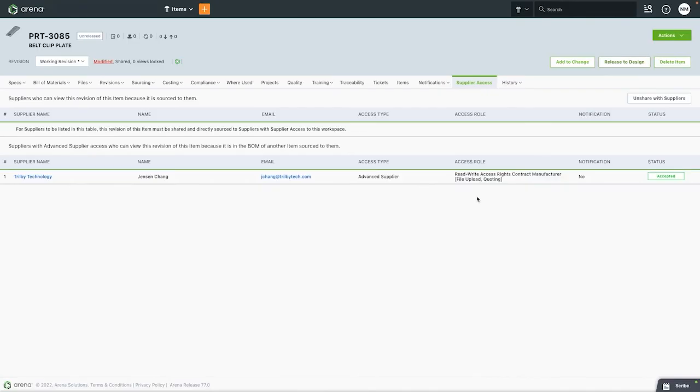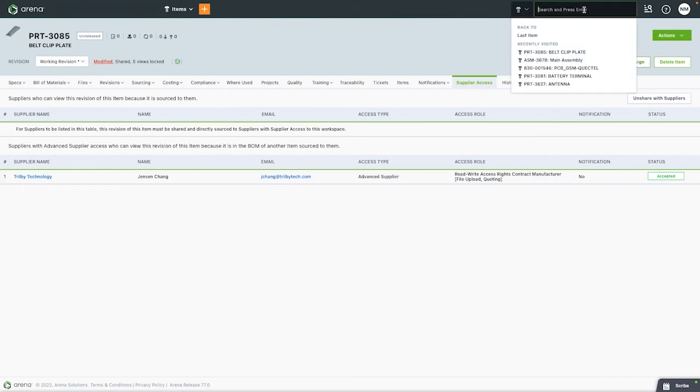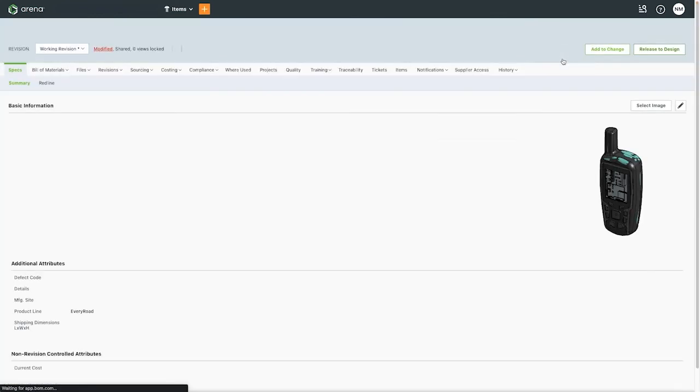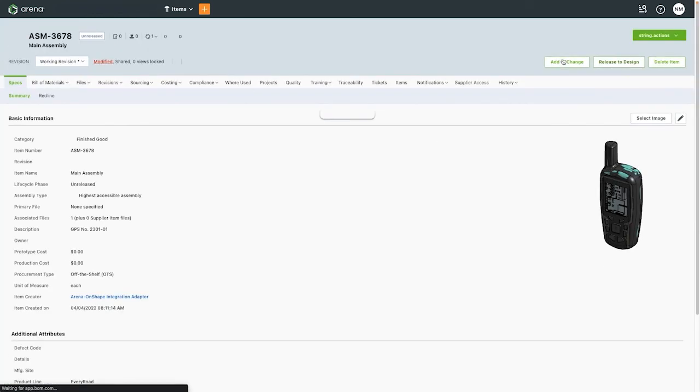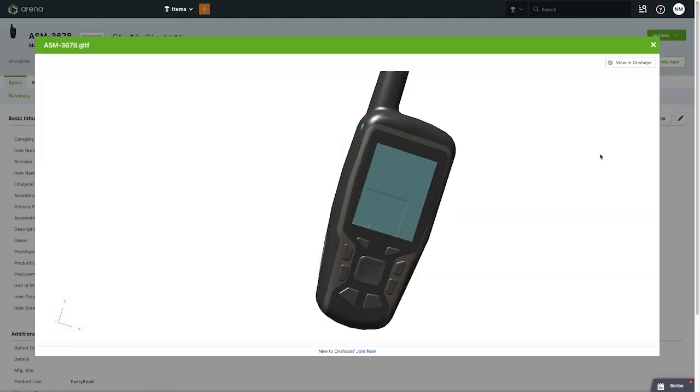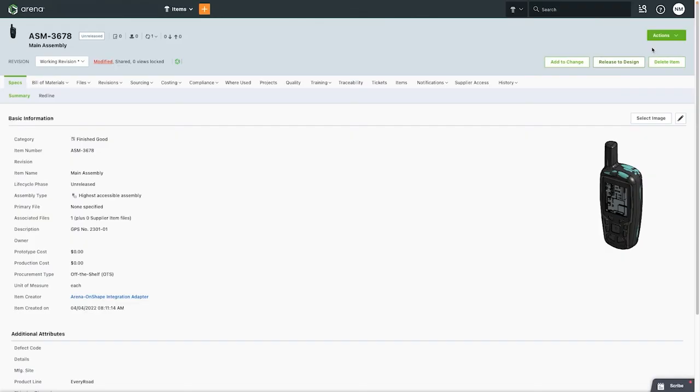Empowering your supply chain with better collaboration tools will result in better products while reducing errors in design and production. Now that we have the updated part in Arena, we can release the full product assembly to prototyping and design. This is the power of the Onshape Arena connection.